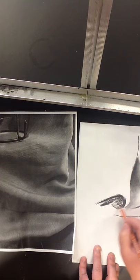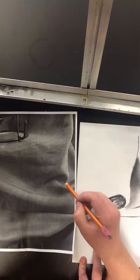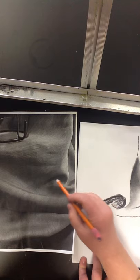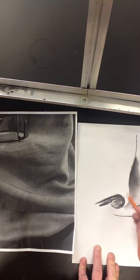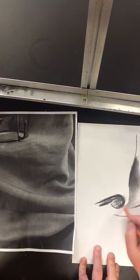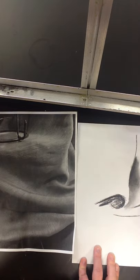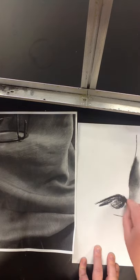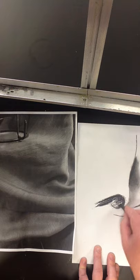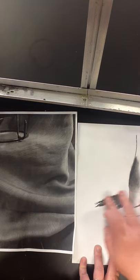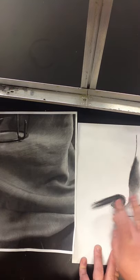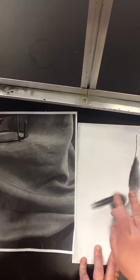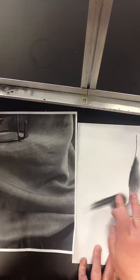And then here, this line is actually not really a line. It's a smoother transition of value than, say, here. Same thing on this side. So I'm just going to put a little charcoal around the edge of it. I'm going to blend that in.